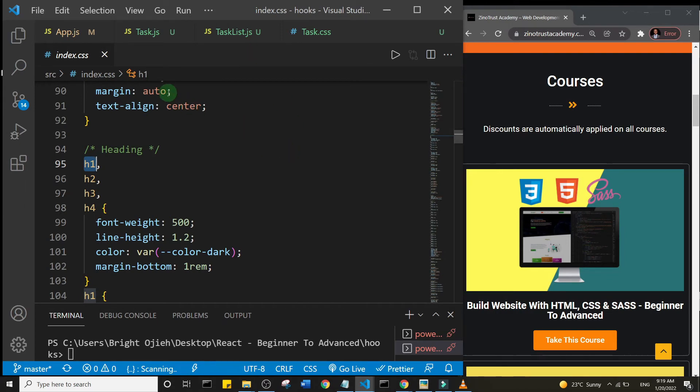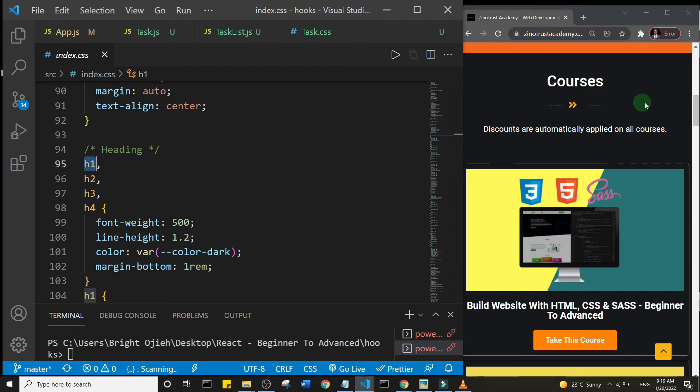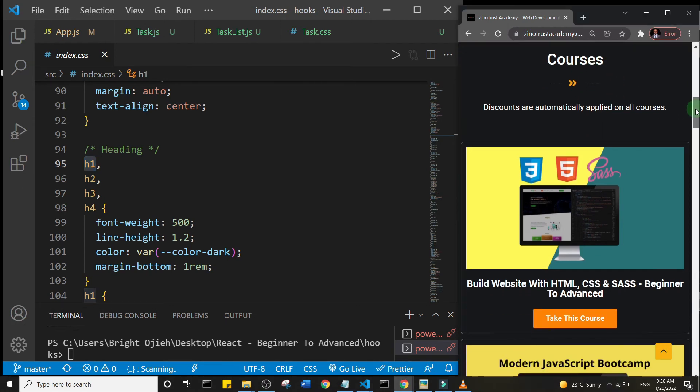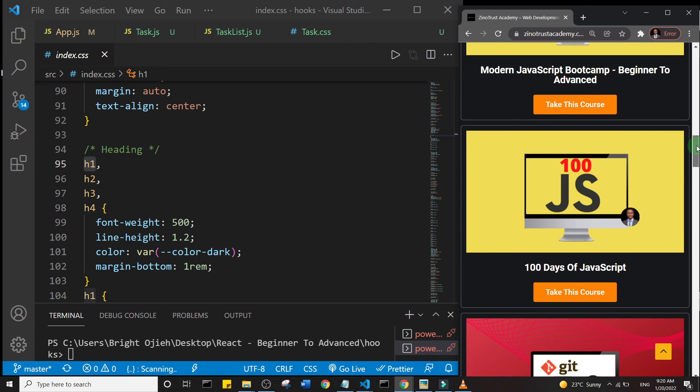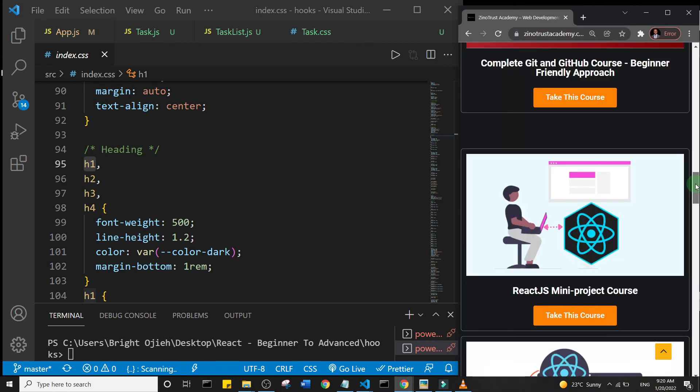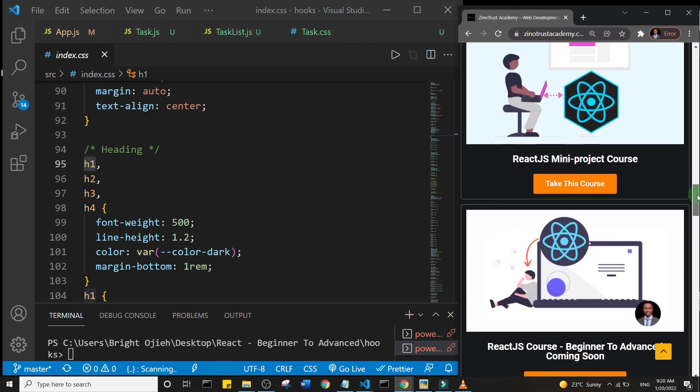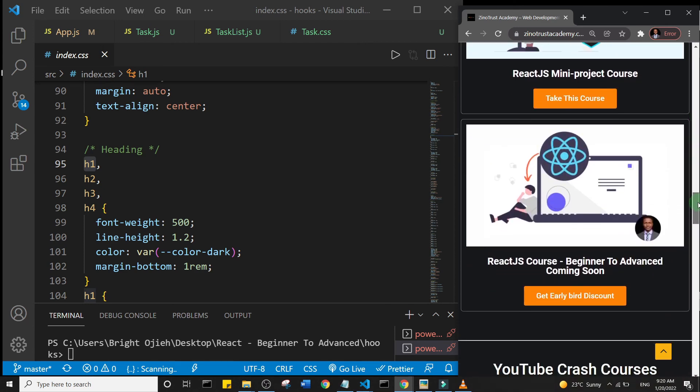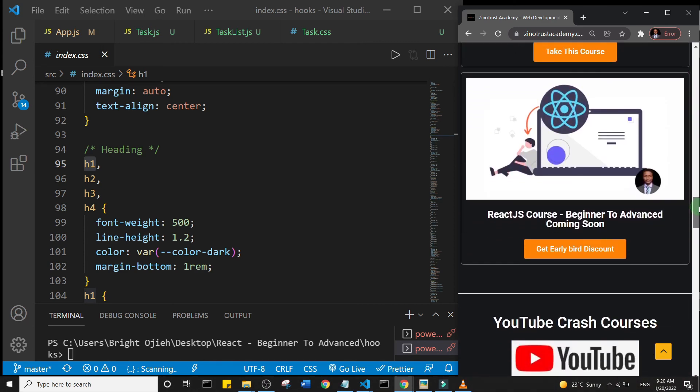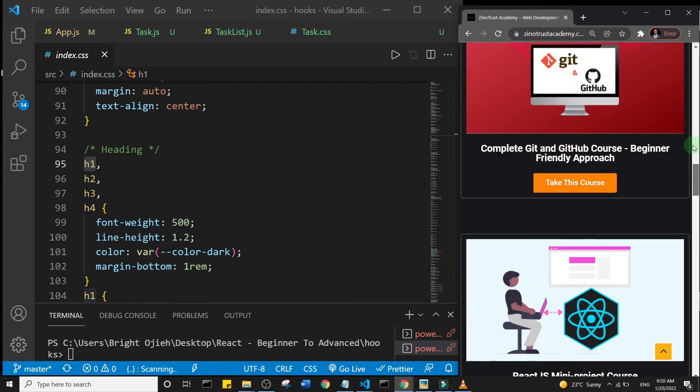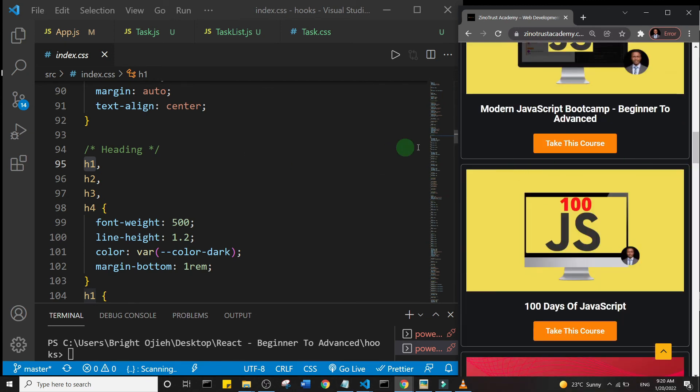If you're asking yourself what are these things you see on the right, well they are just a list of my courses. I have courses on basically front end and you can check some of them out on my website. I'll leave a link in the description: zinotrustacademy.com. Thank you so much and see you in another tip video.